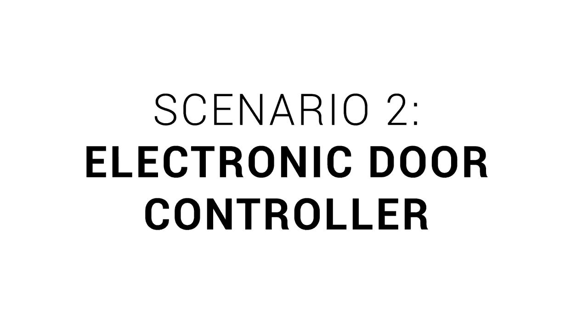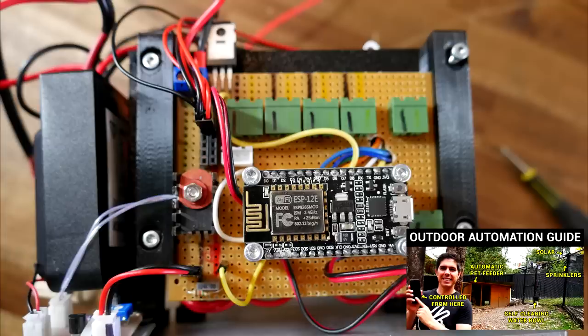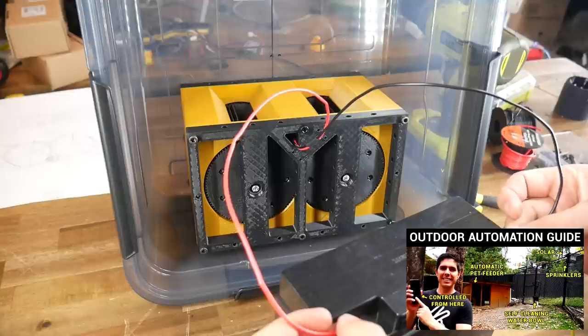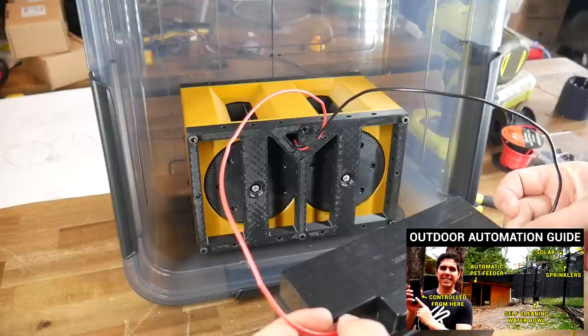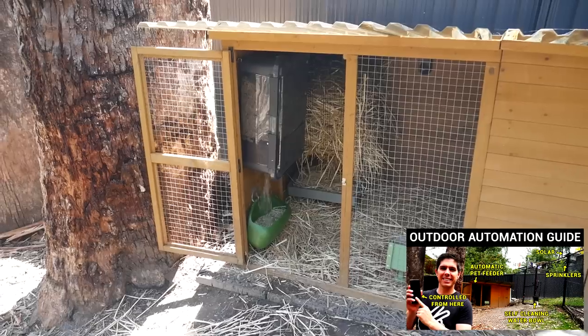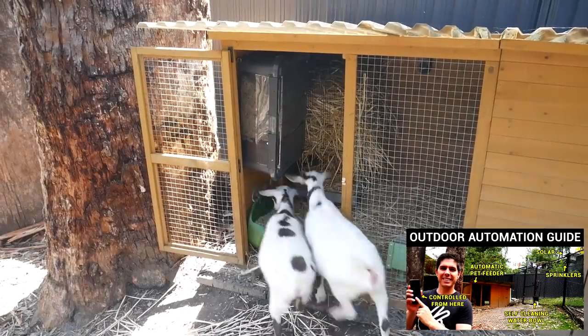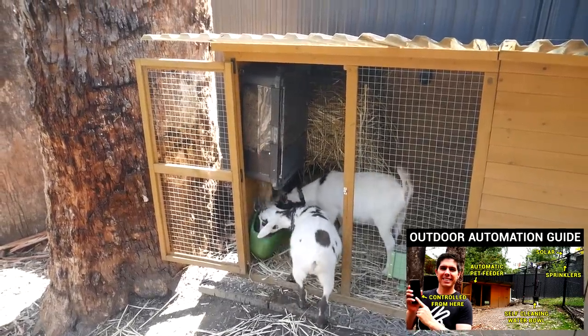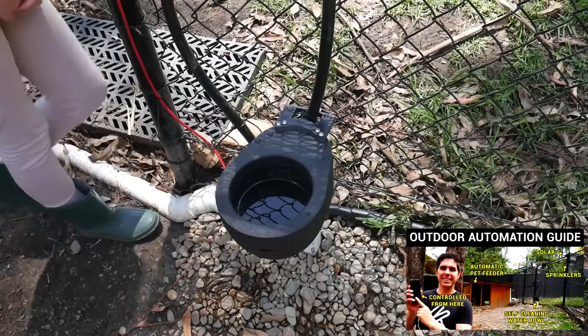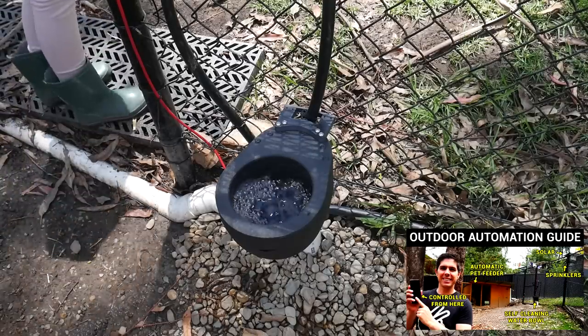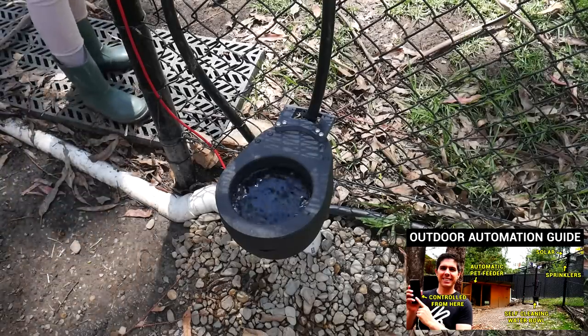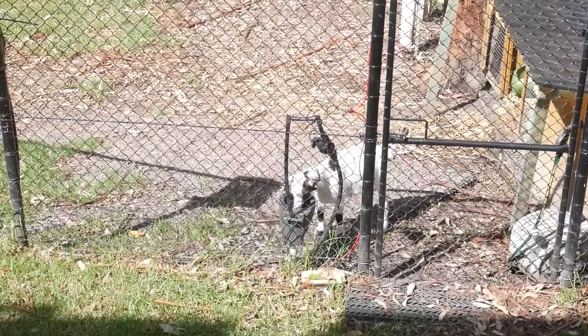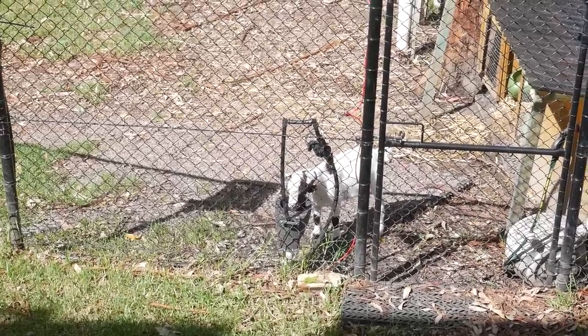Scenario 2 is an outdoor electronic door controller. You might remember a previous video I made where I set up a WiFi controlled backyard automation system complete with 3D printed components that feed my miniature goats automatically on a schedule and also provide them with fresh water from a toilet inspired self flushing bowl. I am pleased to say that the system is working remarkably well.